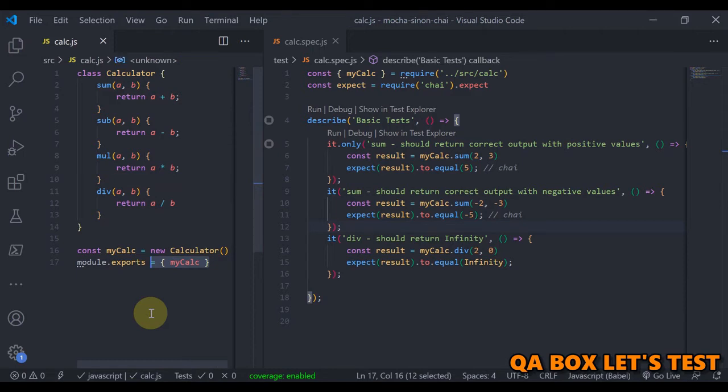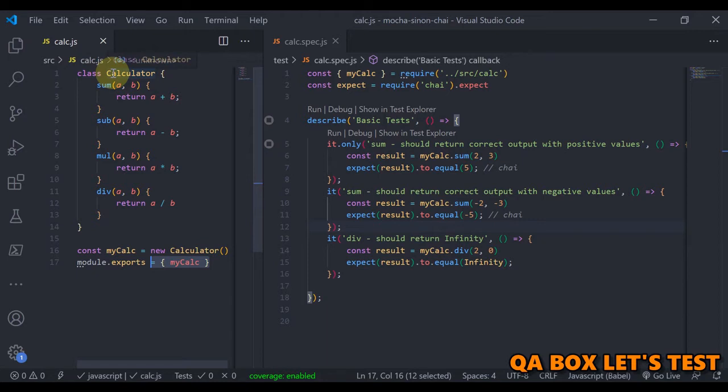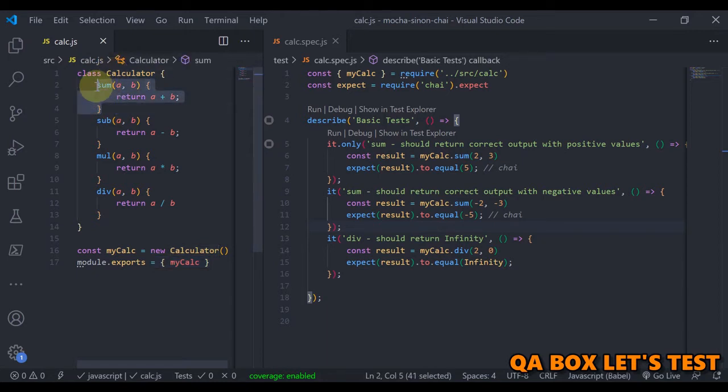All right, so you supply input to the methods and you expect some output. So here's a class being created with the name Calculator, which has got these simple straightforward methods. It's a box where you provide two input values A and B and you get the output in the form of the result of these two values.